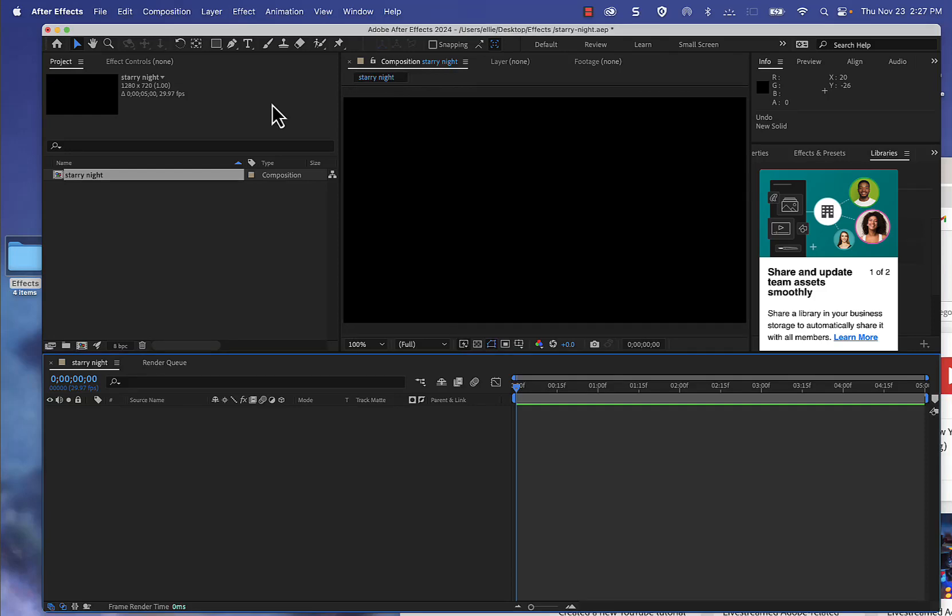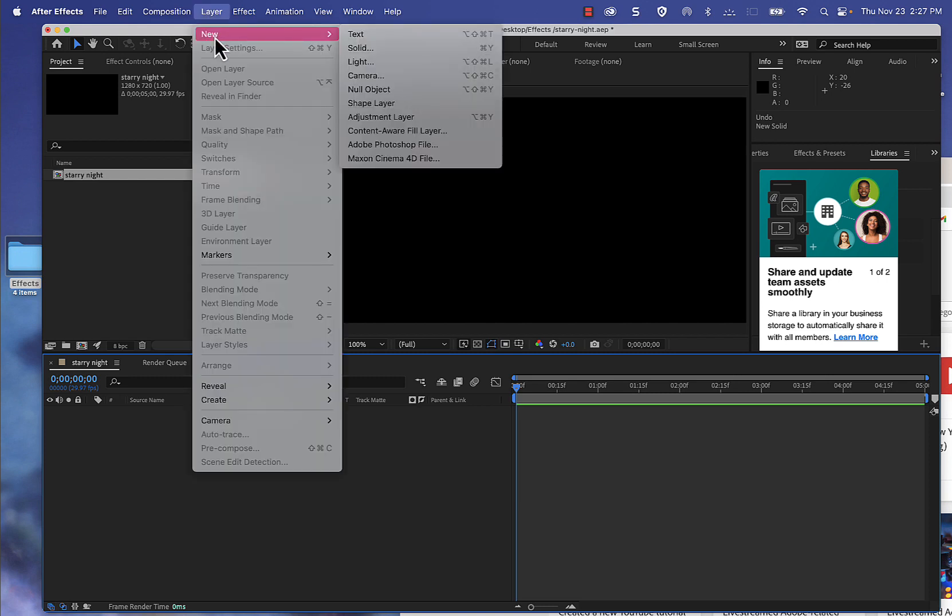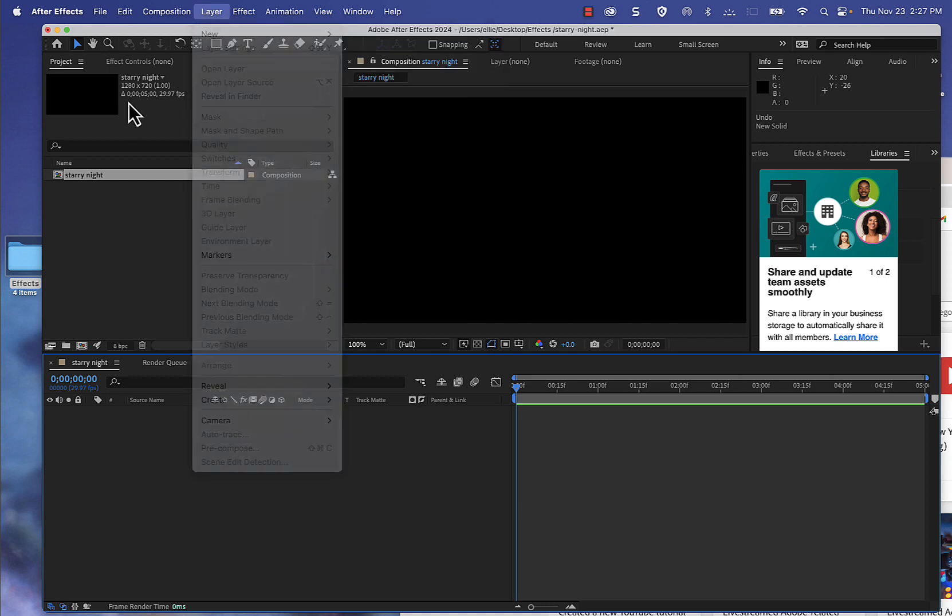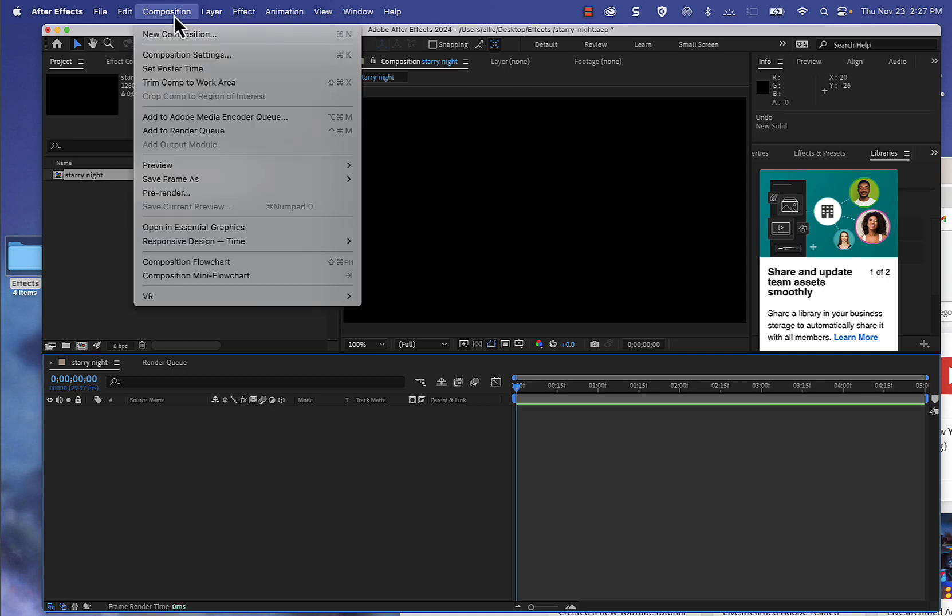Hello everyone, here's a quick tutorial on how to create a starry night in After Effects. The first thing I'm going to do is make a new composition and save our file.